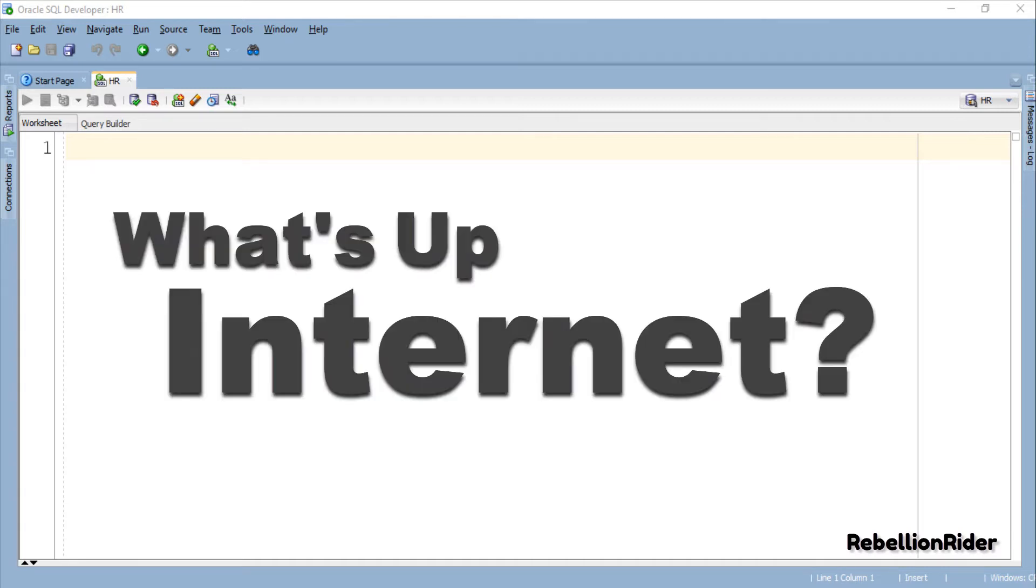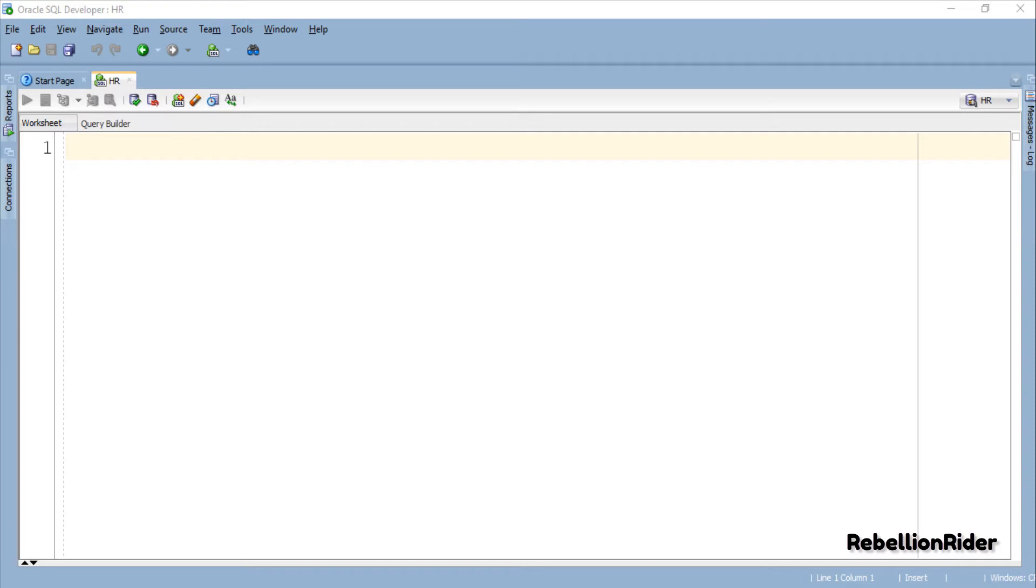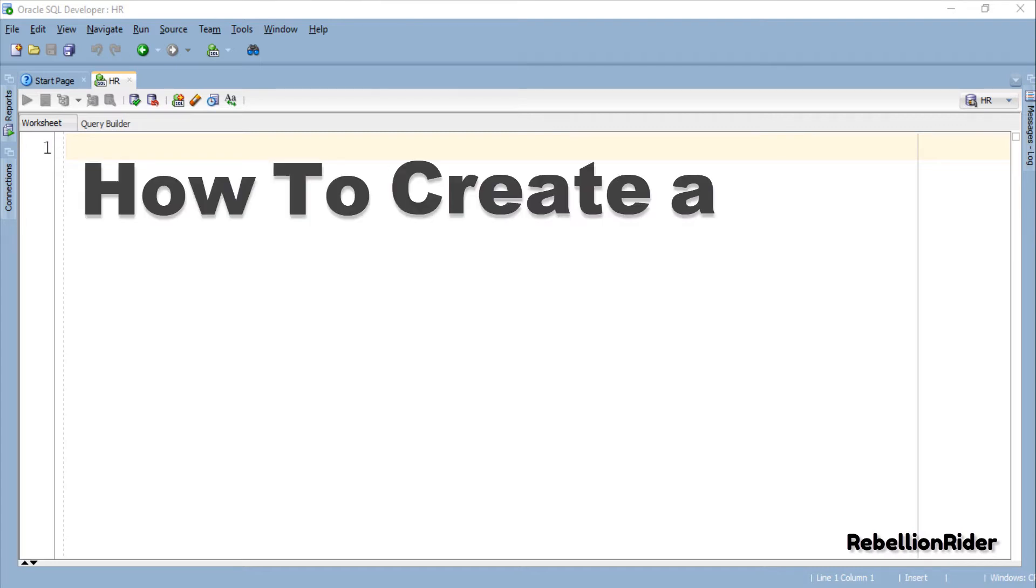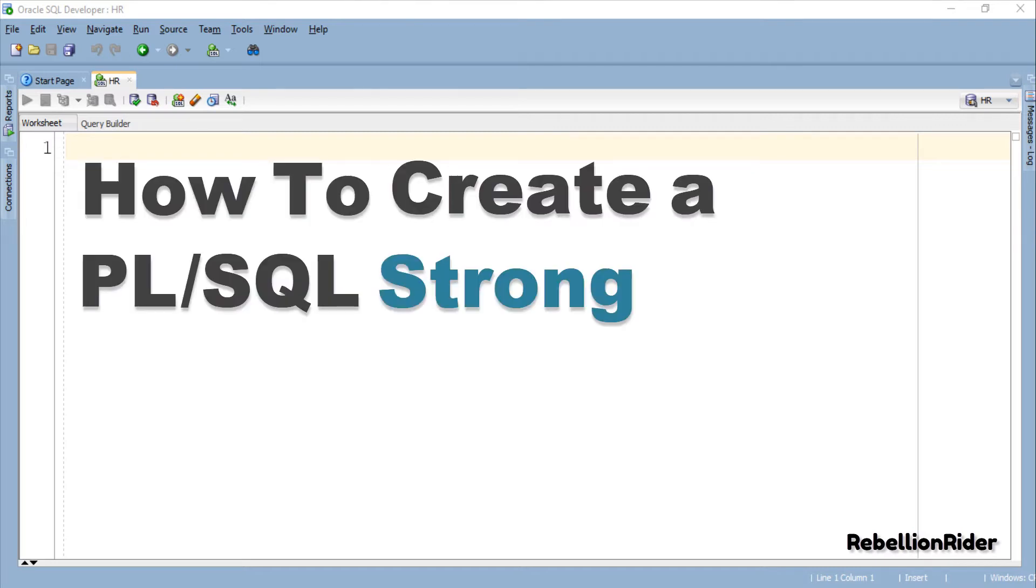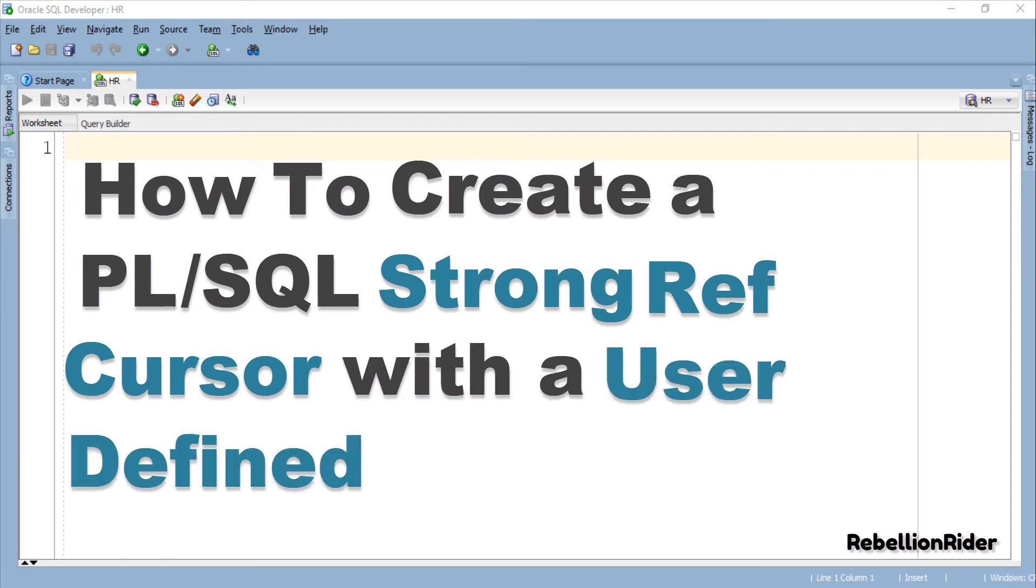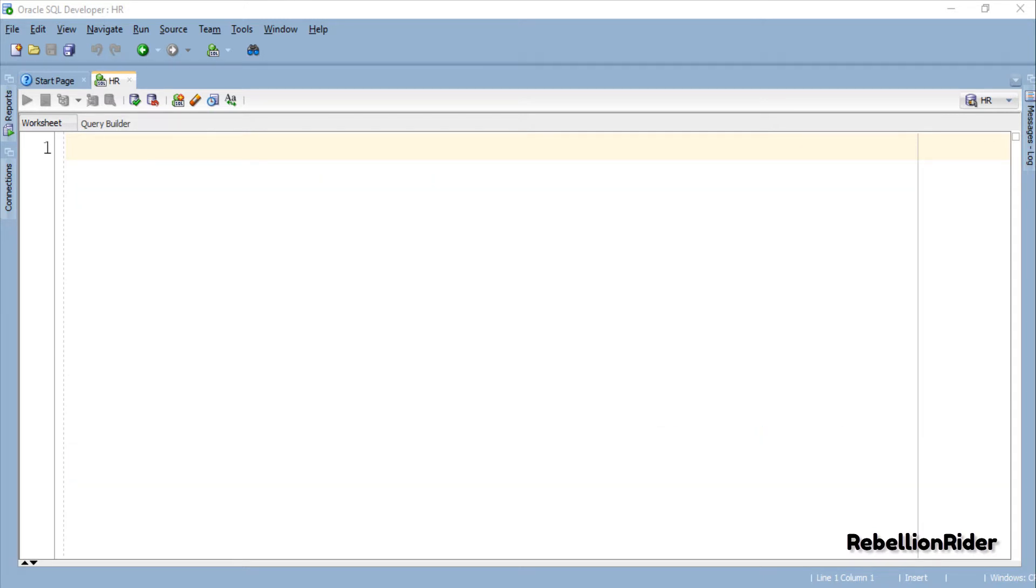What's up Internet? I am Manish from RebellionRider.com and I am back once again with another PL/SQL tutorial. In this tutorial we will learn how to create a PL/SQL strong ref cursor with a user-defined record data type.